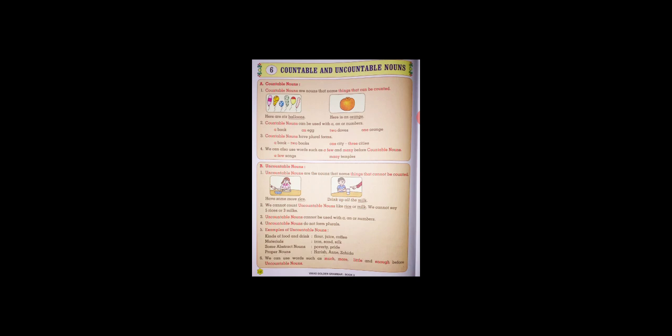Countable nouns can be used with a and an, or numbers. Examples: an egg, two doves, one orange.